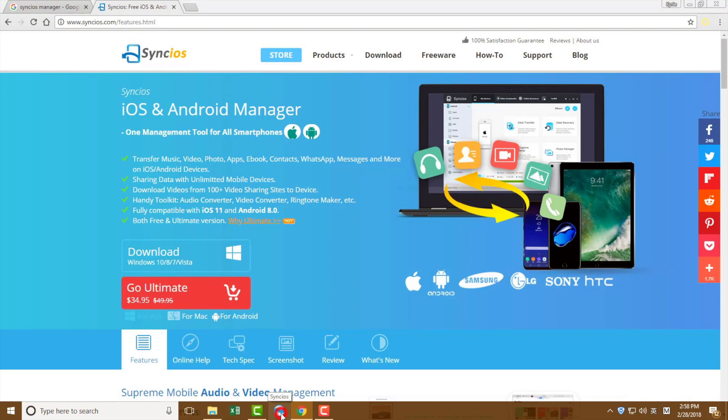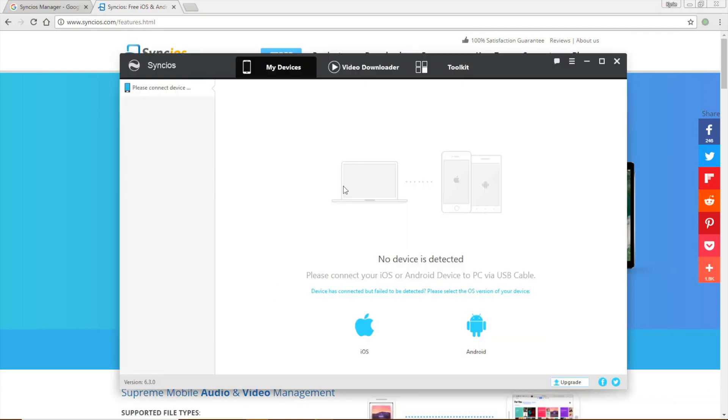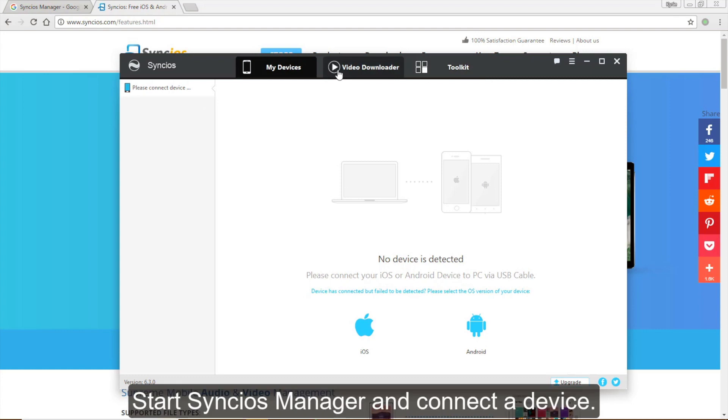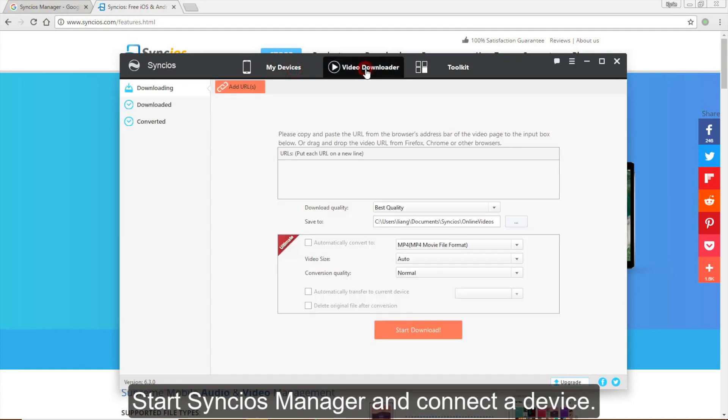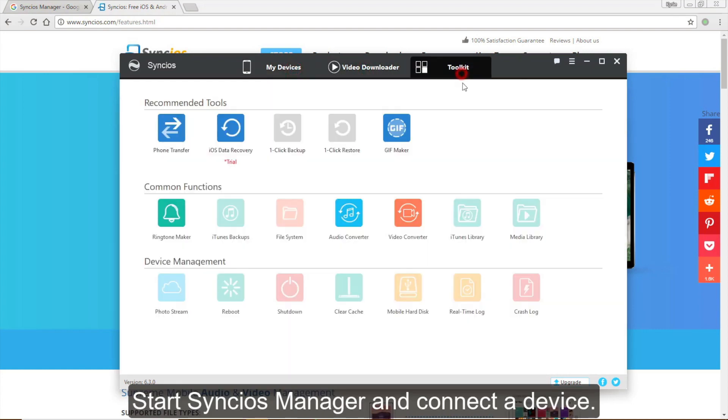Start the program and you will see an interface like this. There are three options: My Devices, Video Downloader and Toolkit.